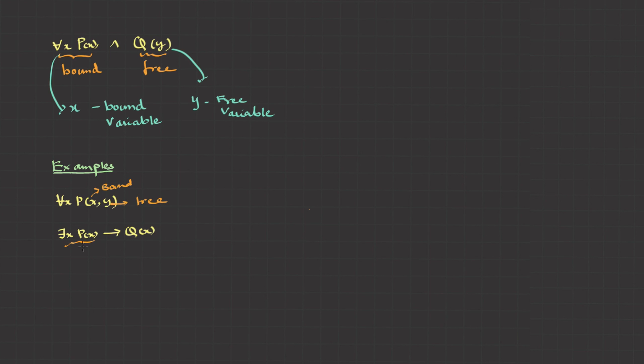Here in this, this there exists is only associated to p of x, not to q of x. This is free variable.